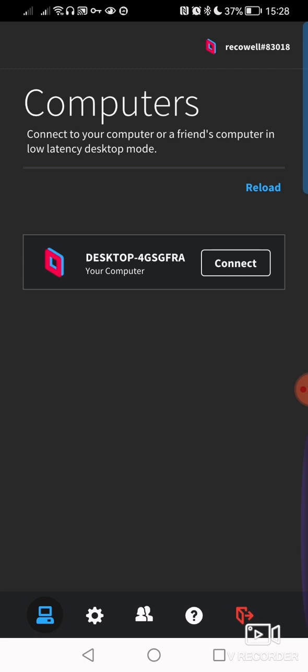So we've got Parsec, there's a Parsec app obviously, and it's very good and very useful. You can run your computers through Parsec, low latency servers, etc. But when it comes to switching on your Paperspace machine, for example...